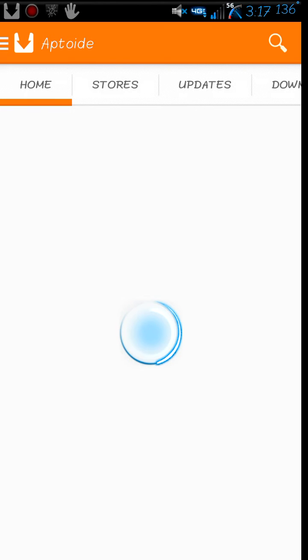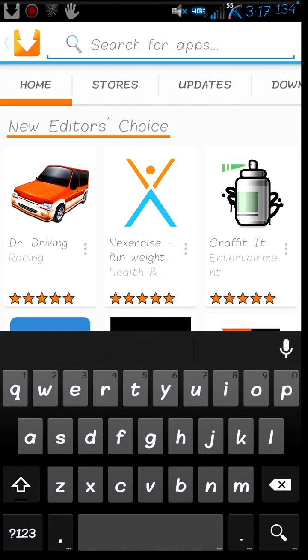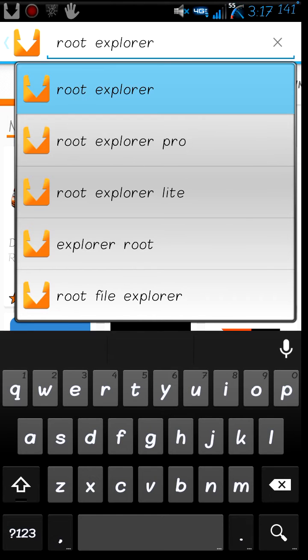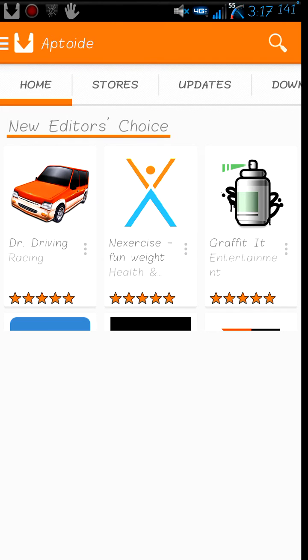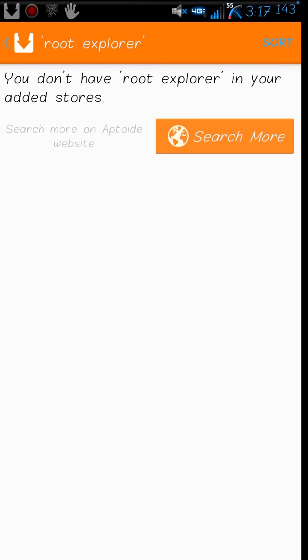You want to head over to the Aptoide app. Once in here, you will be met by a few prompts — just keep pressing next, and then you should come up with this screen. Once here, you want to go ahead and press the search bar and type in Root Explorer or ES File Explorer, either one, depends on your preference. Once that happens, you just let it load and the same thing should pop up. You do not have Root Explorer in your added stores, so you want to go ahead and press Search More.